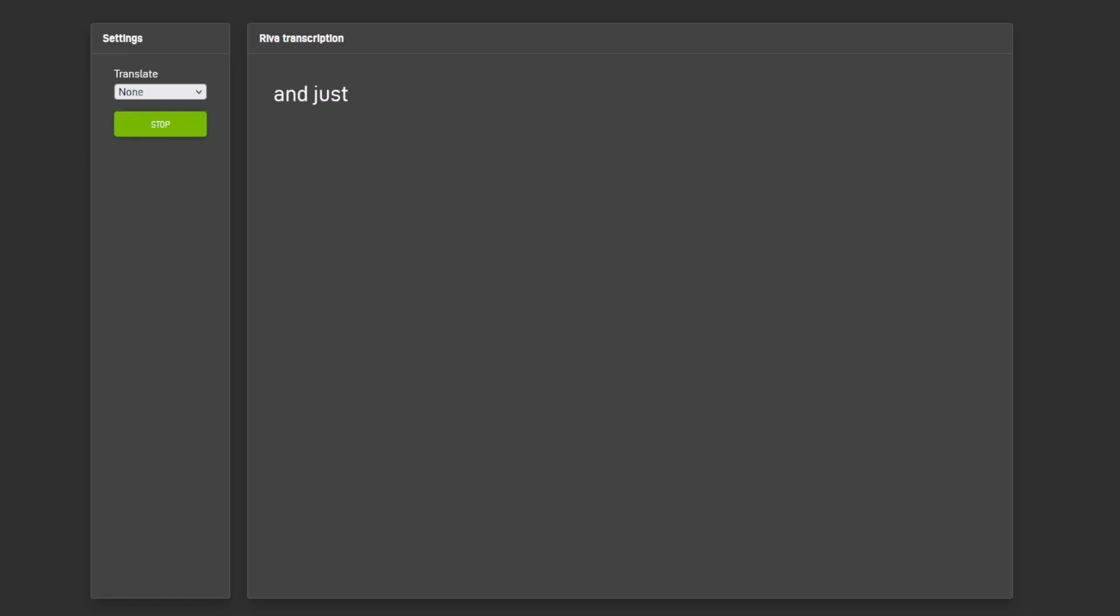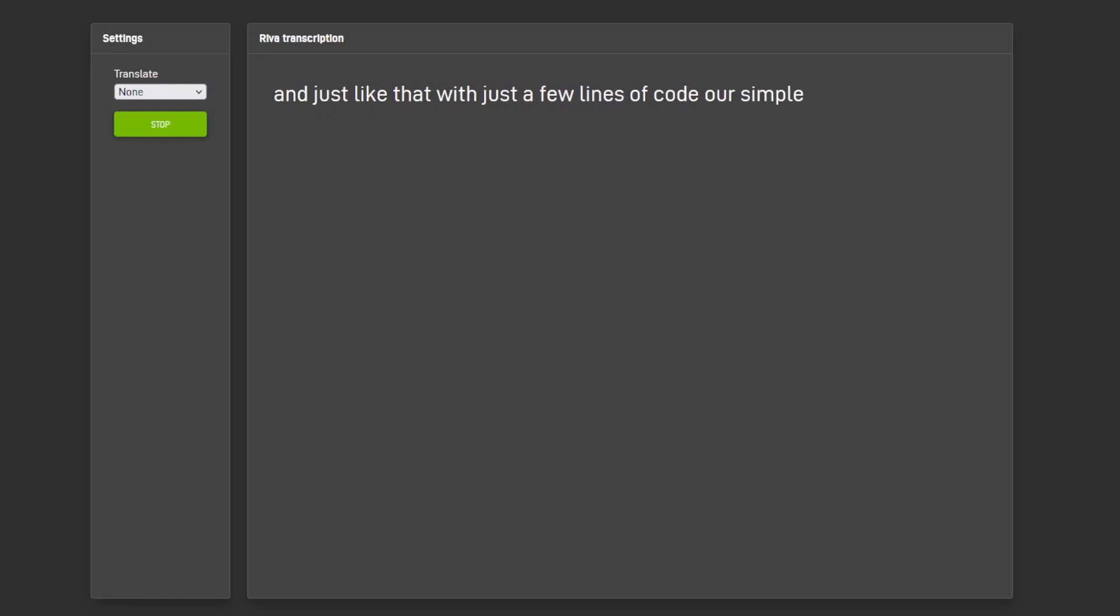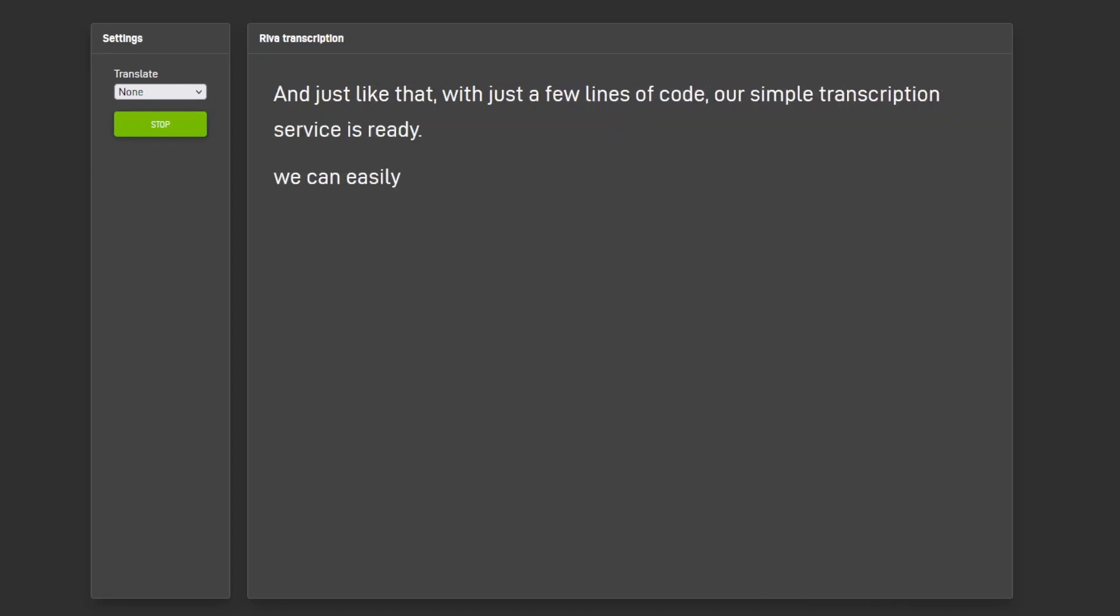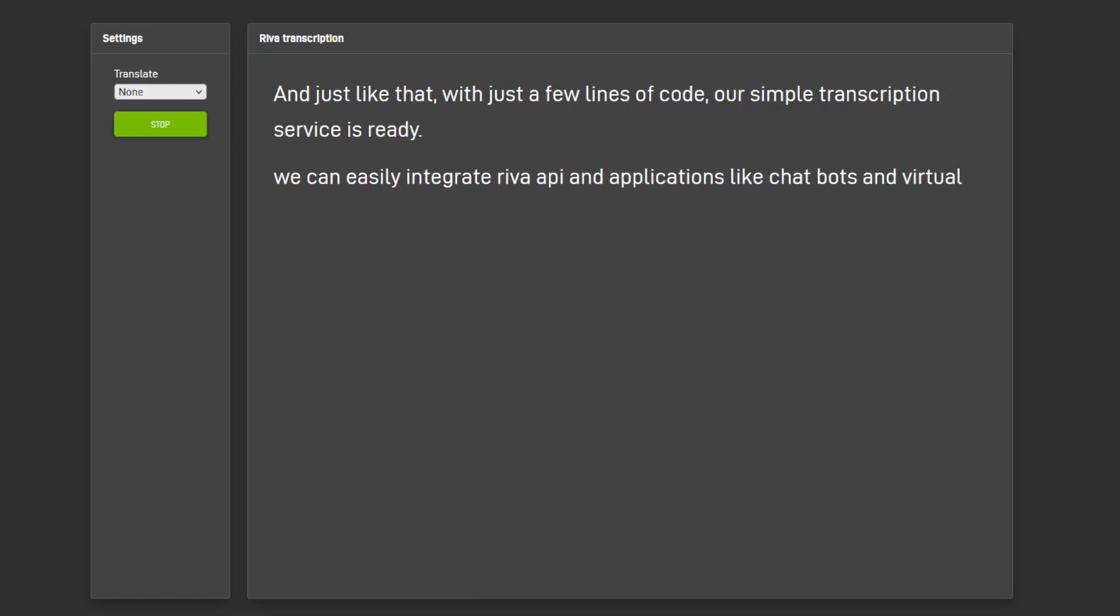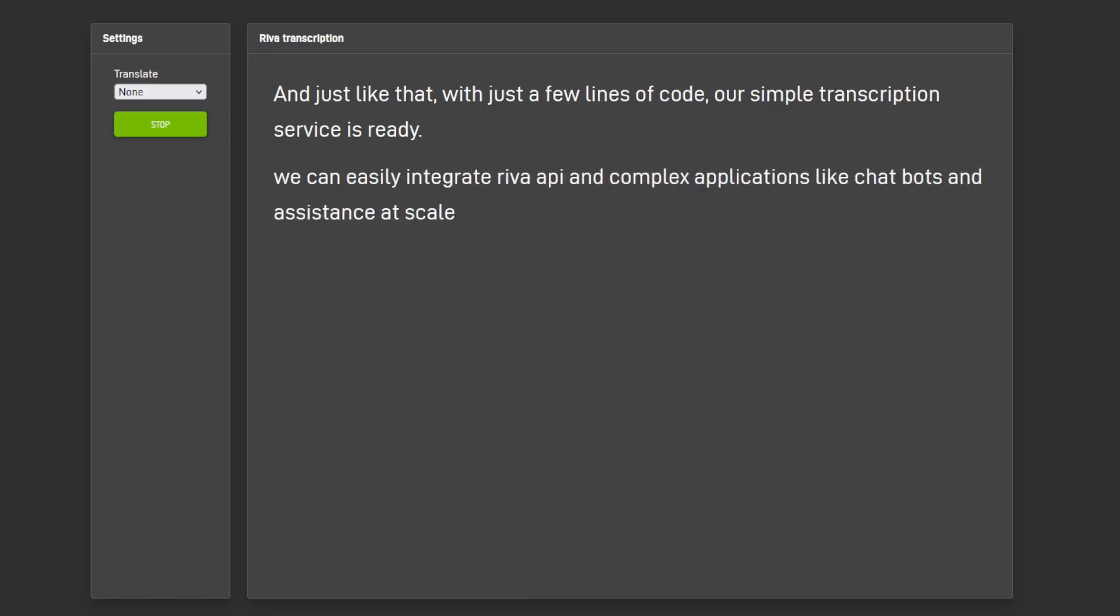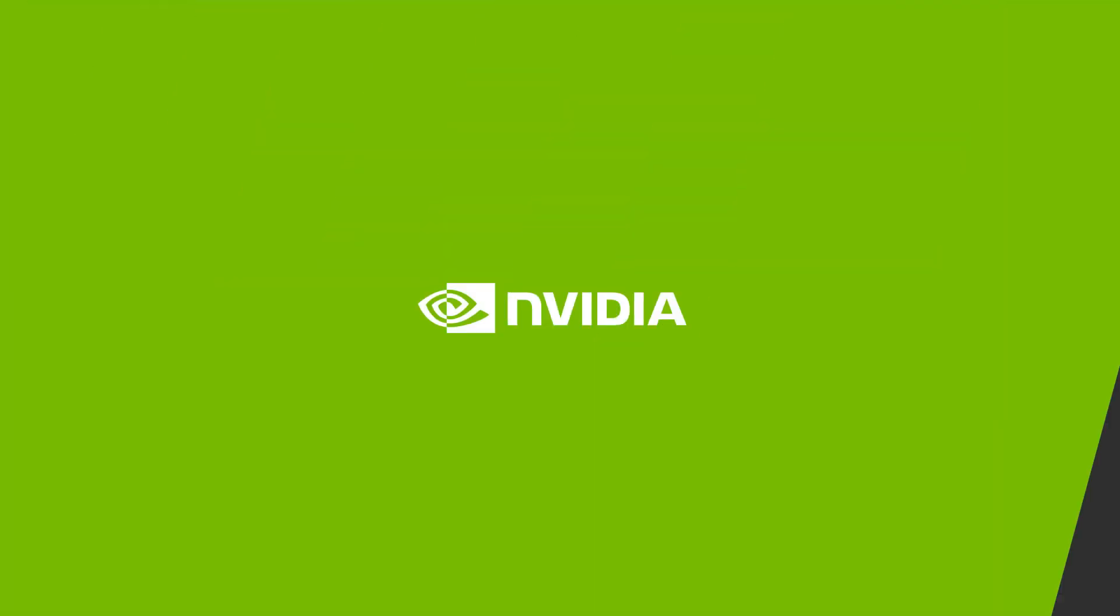And just like that, with just a few lines of code, our simple transcription service is ready. We can easily integrate RIVA API into complex applications like chatbots and virtual assistants at scale. Ready to get started? Visit the RIVA and NGC links provided in the description.